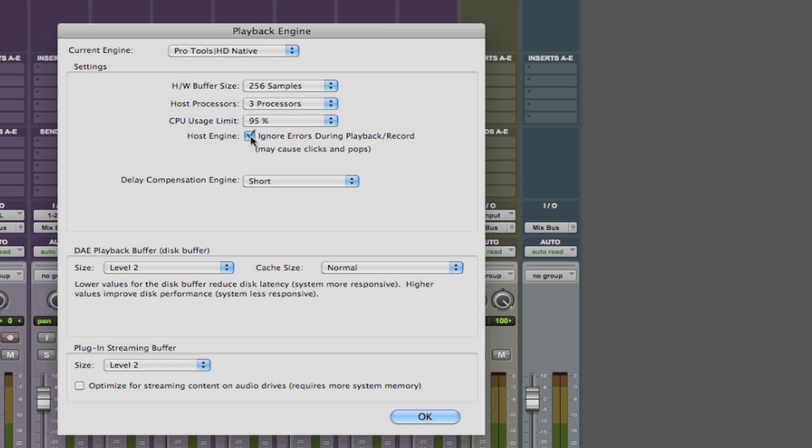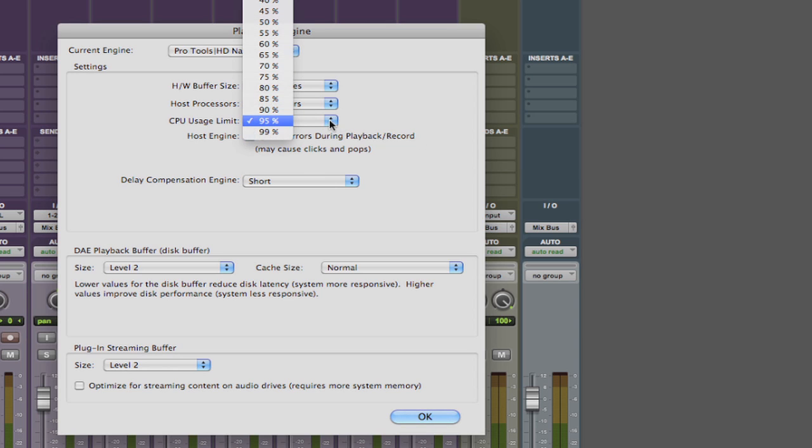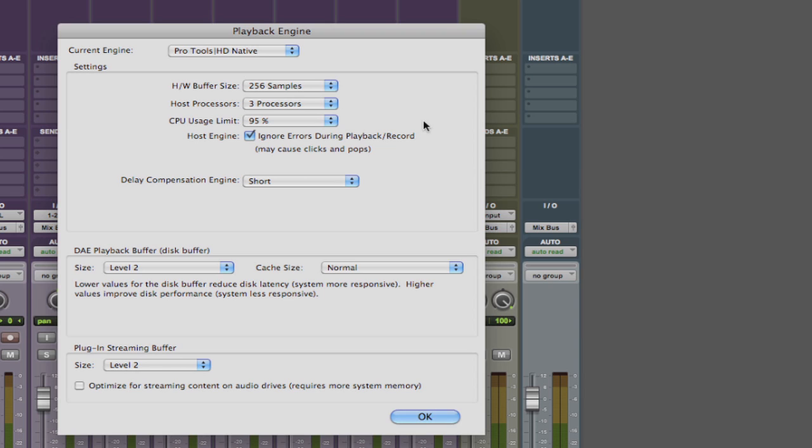This little check box 'ignore errors during playback' does just what it says. It attempts to not stop playback to tell you that there's a problem usually related to the CPU usage. The catch is that instead of letting you know there's a problem instead you just might start to hear clicks and pops in the audio. So if you hear clicks and pops you probably should lower the CPU usage.